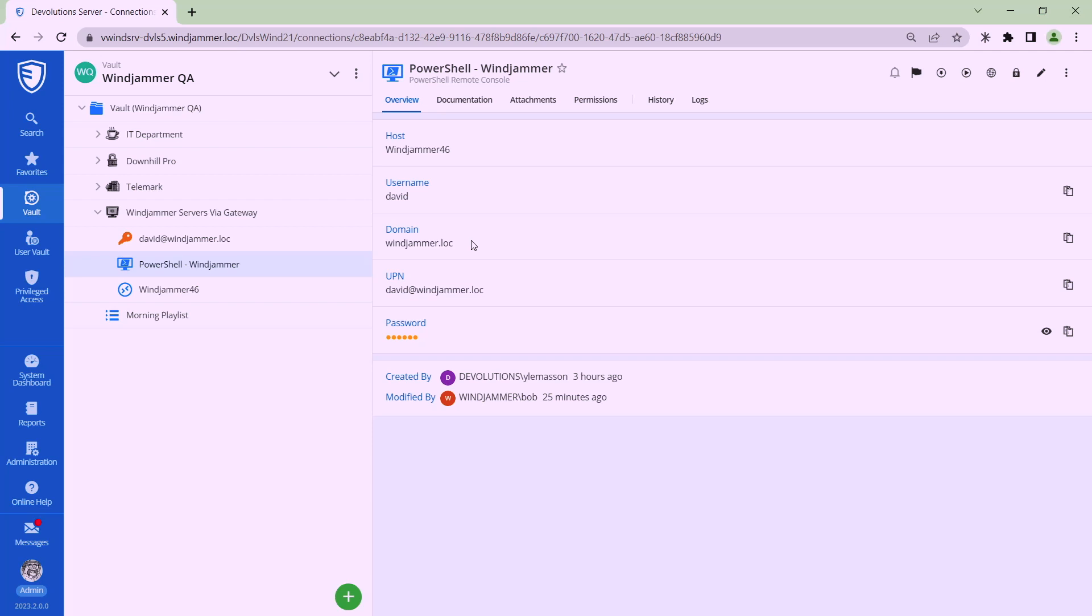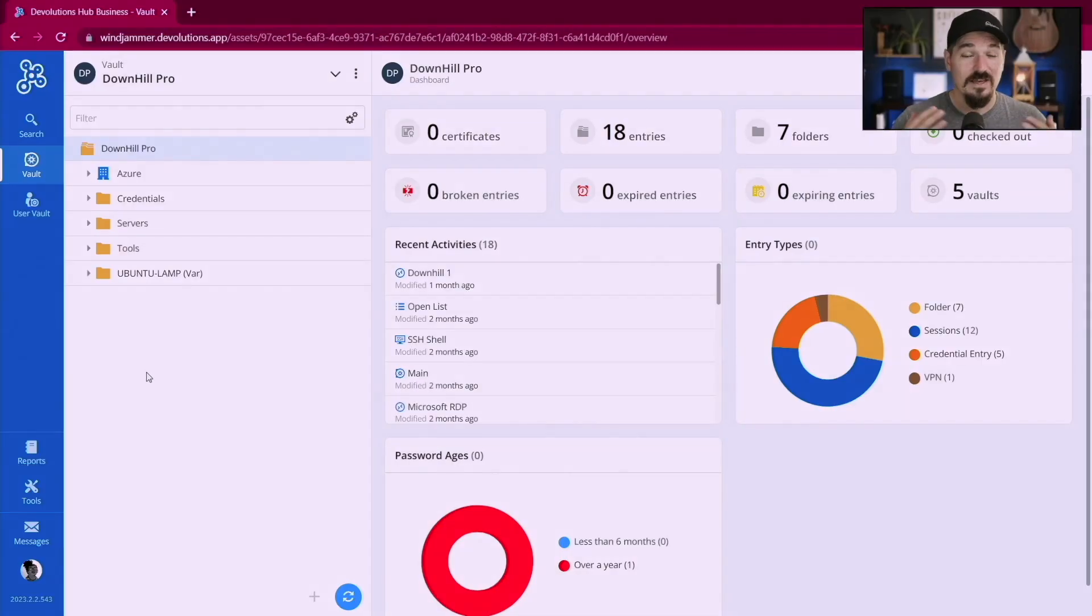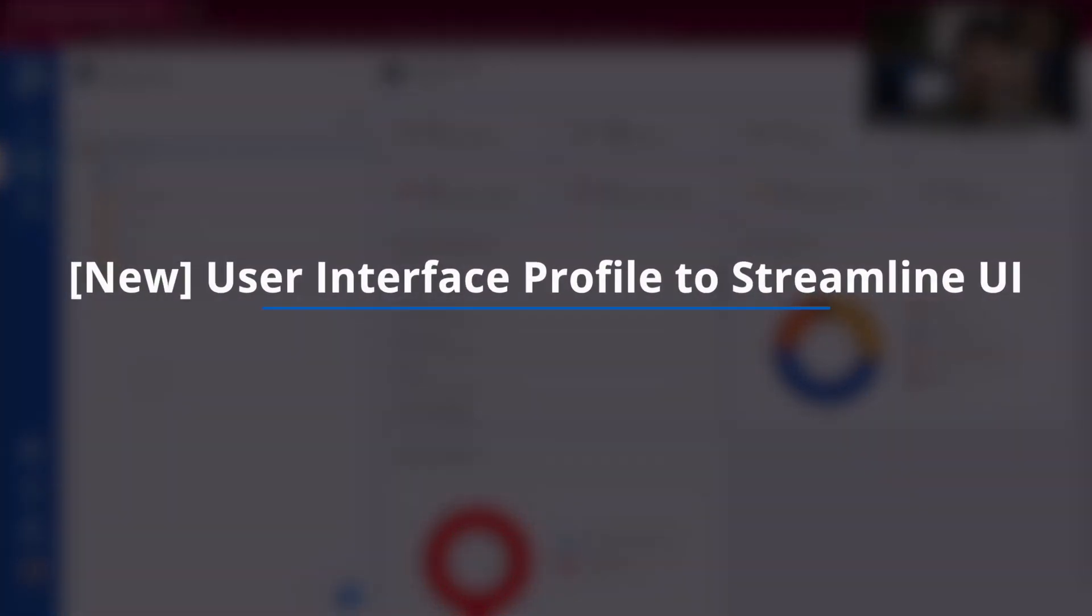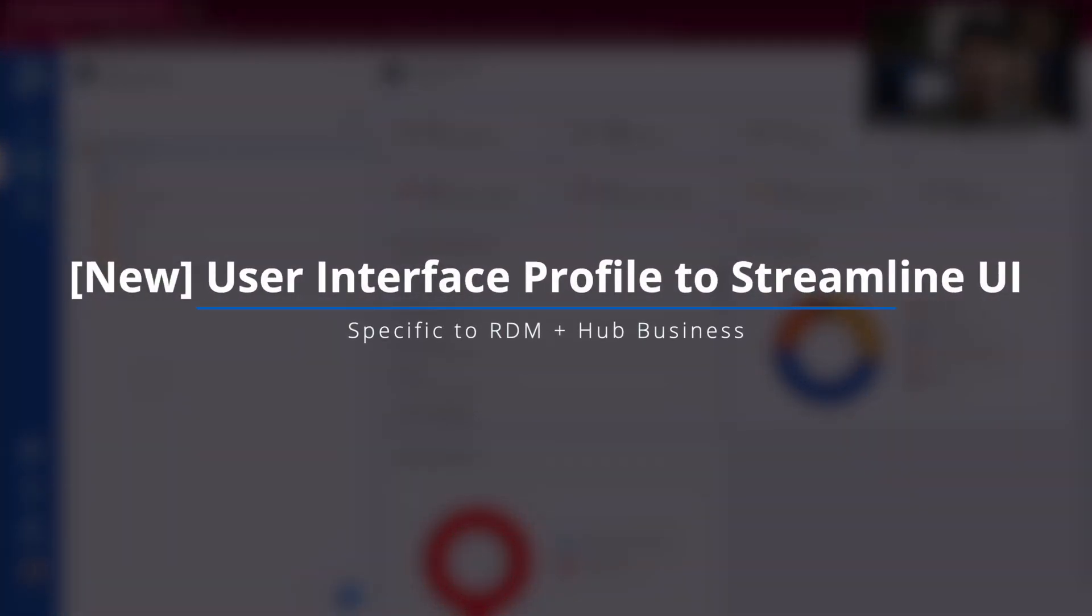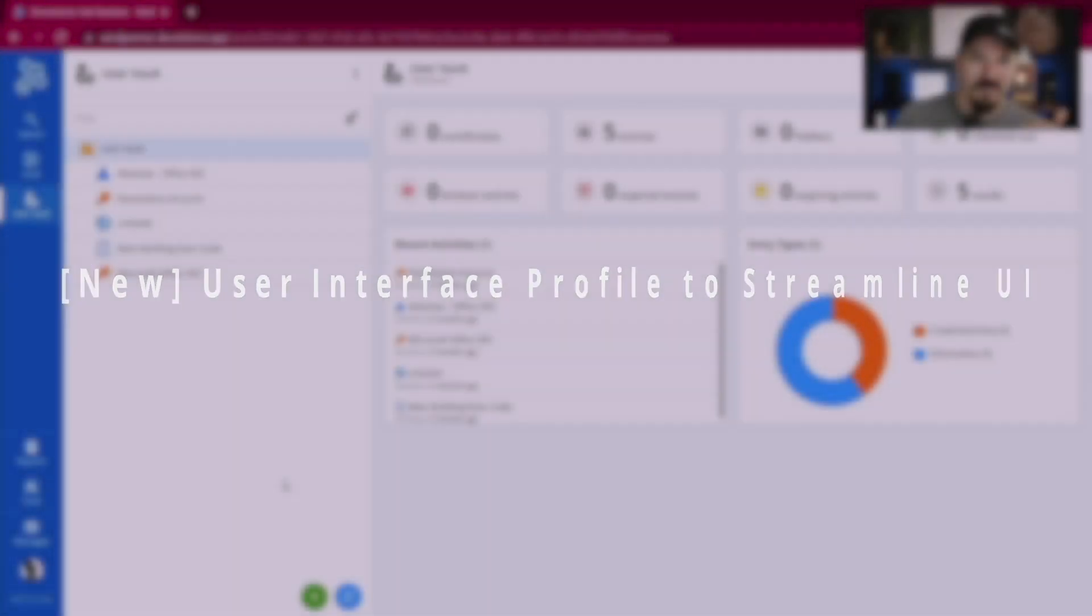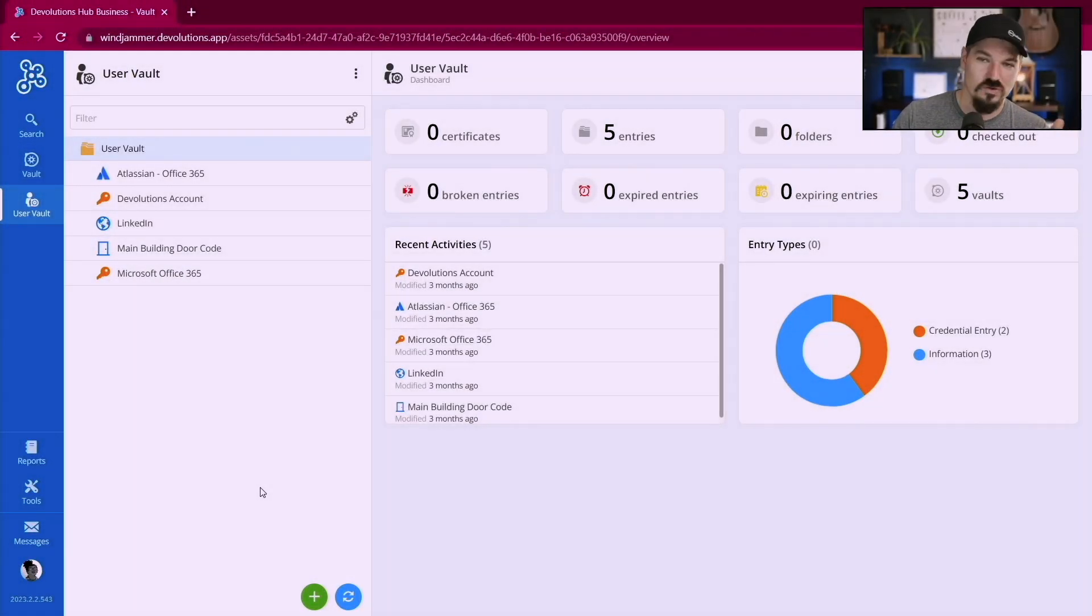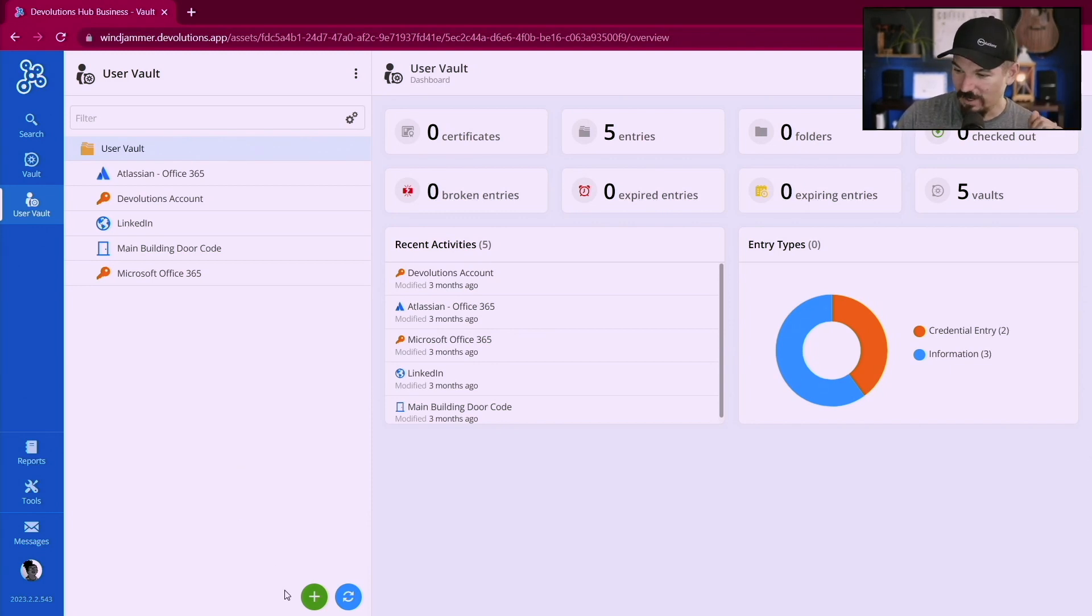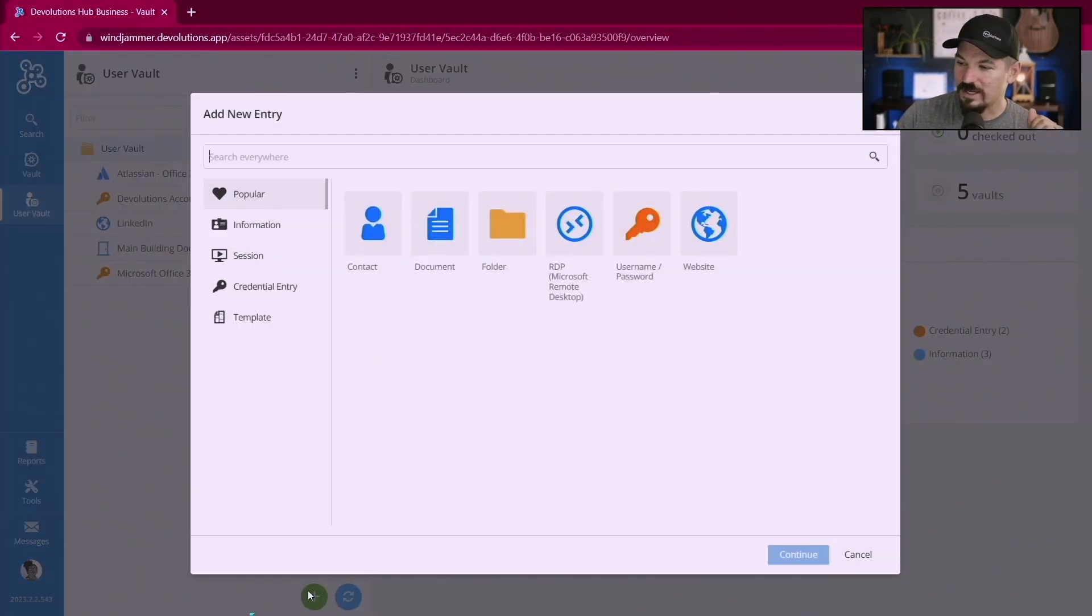Now something we've just added to our Hub Business as well as Remote Desktop Manager is what we call the user interface profiles. Even though Kelly is a service technician so she would have access to remote sessions and stuff but let's just bear with me for a second here. So notice if she clicks plus on her account you know she has access to RDP sessions and so forth and credential entries and all that kind of stuff.